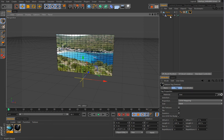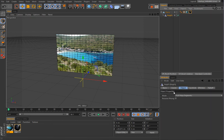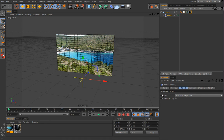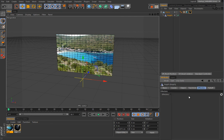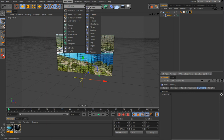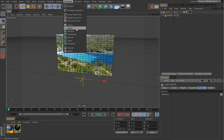The PolyFX object by itself doesn't do anything currently visible, but what it does is break these polygons into faces — into components. We have an effector step, so any effector from here will work exactly the same as it works with the Cloner, Matrix, or Fracture object.